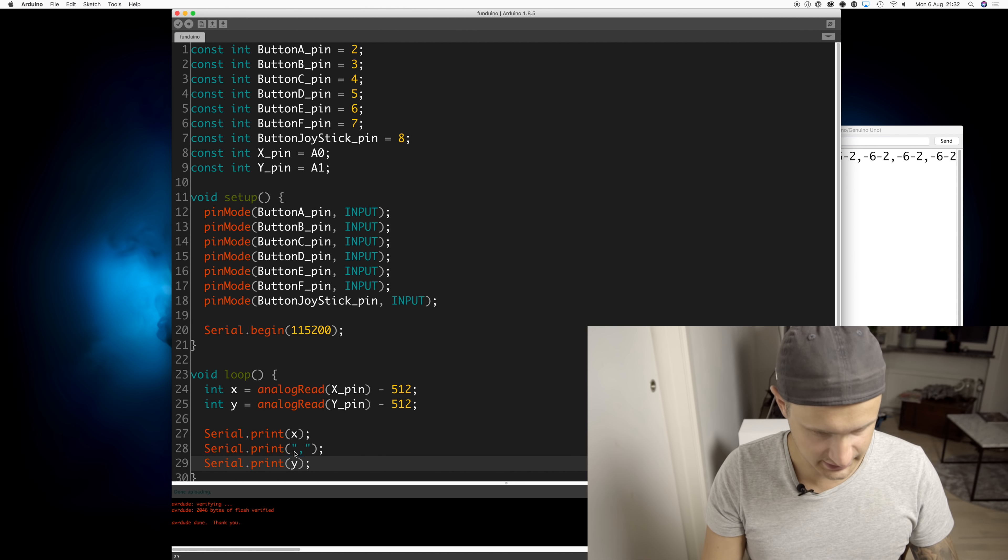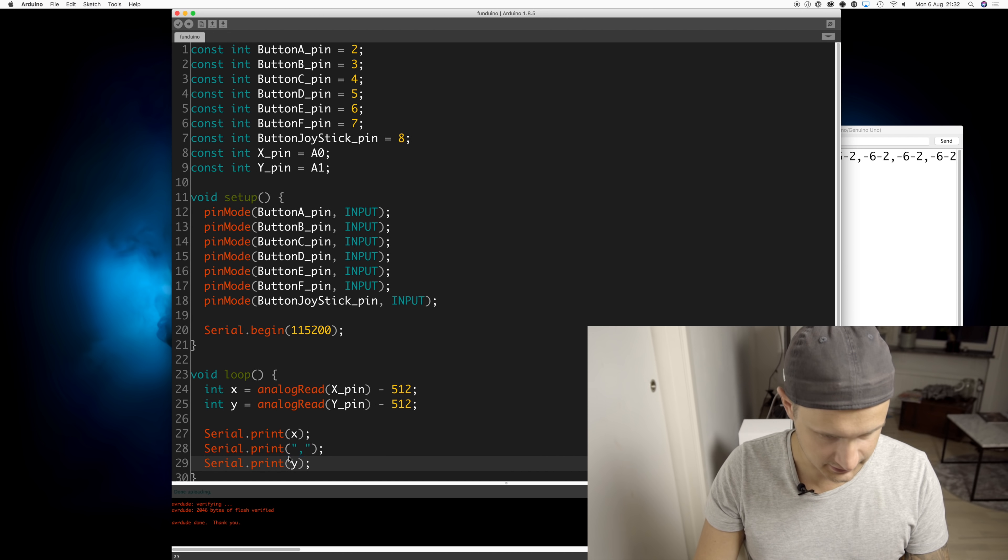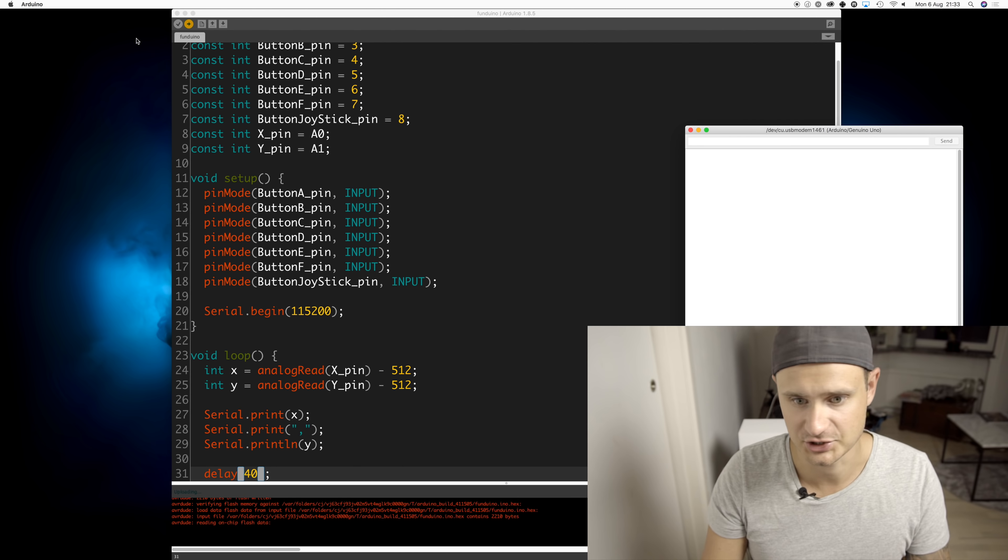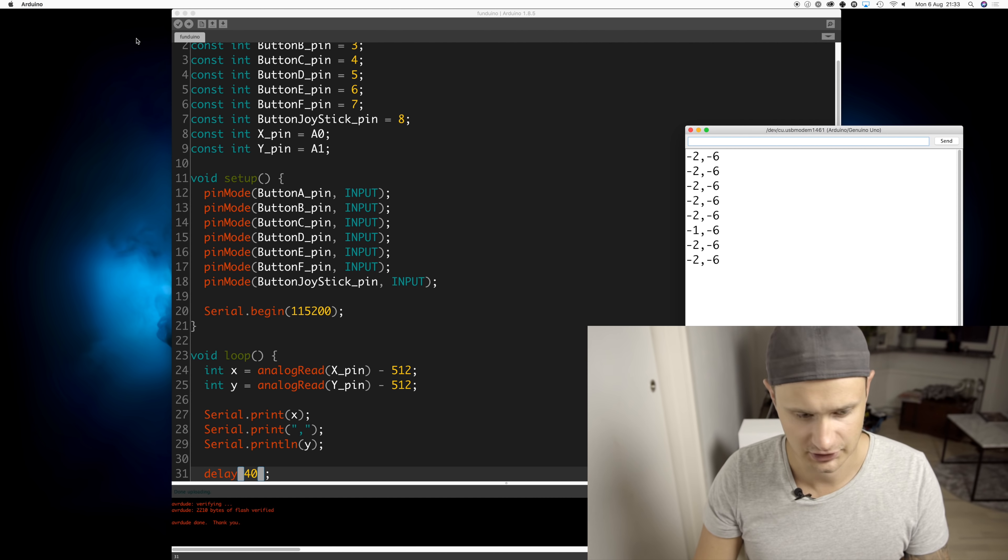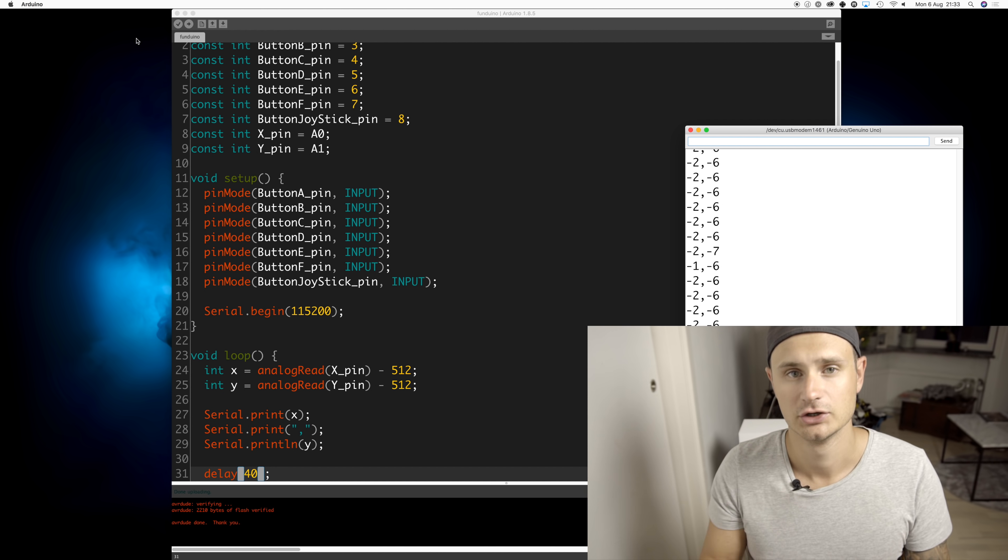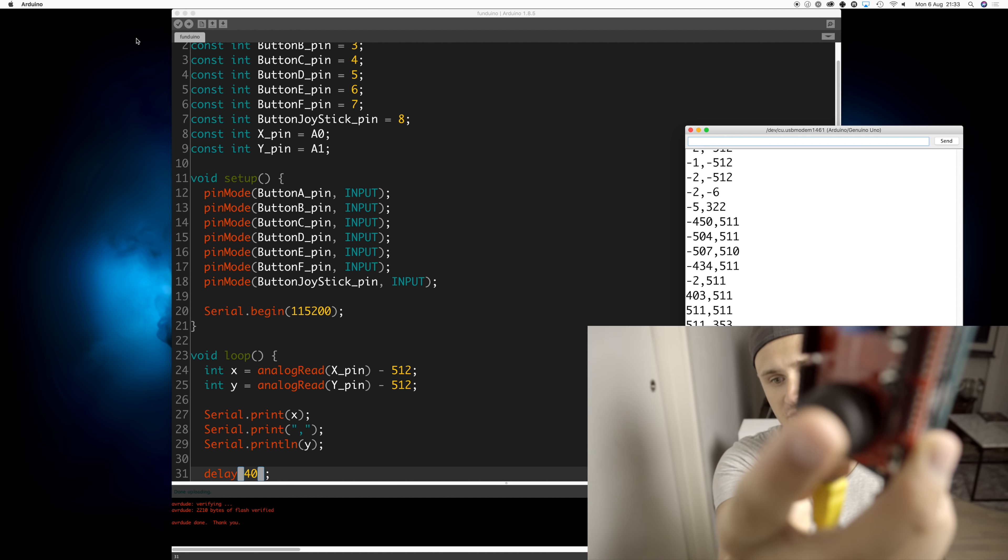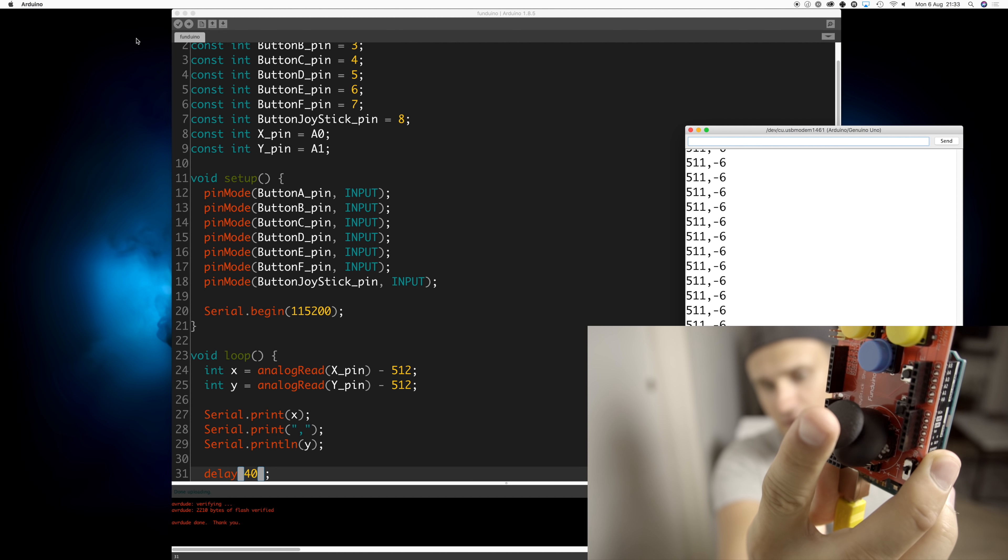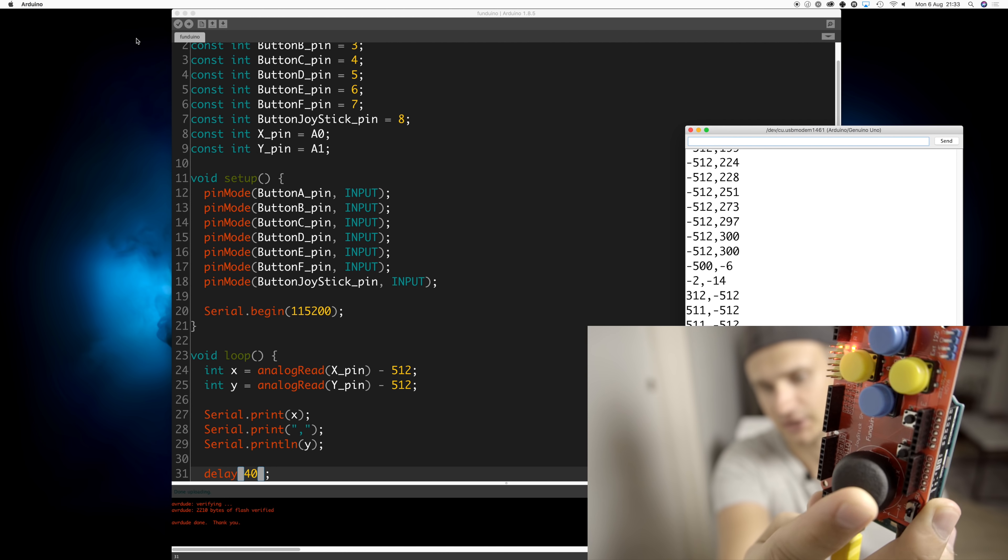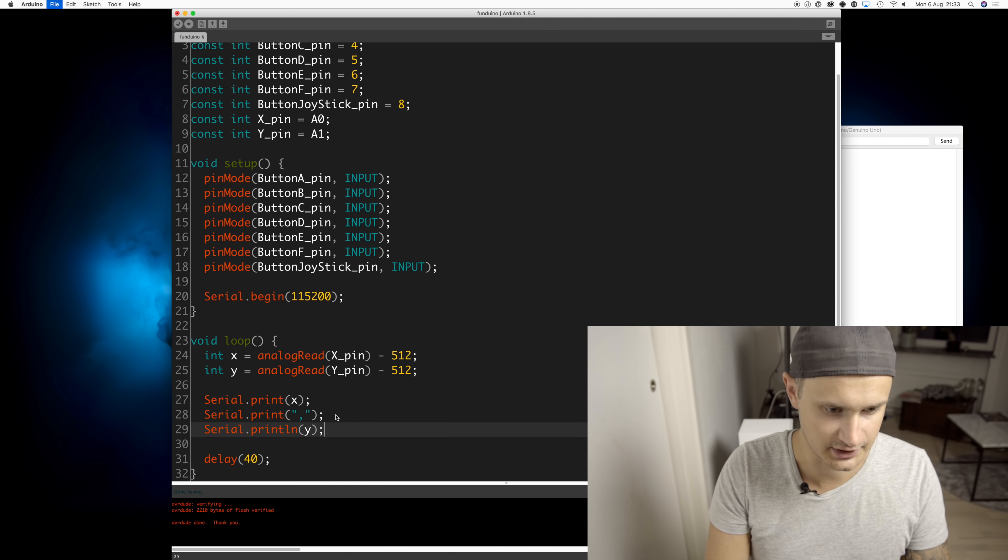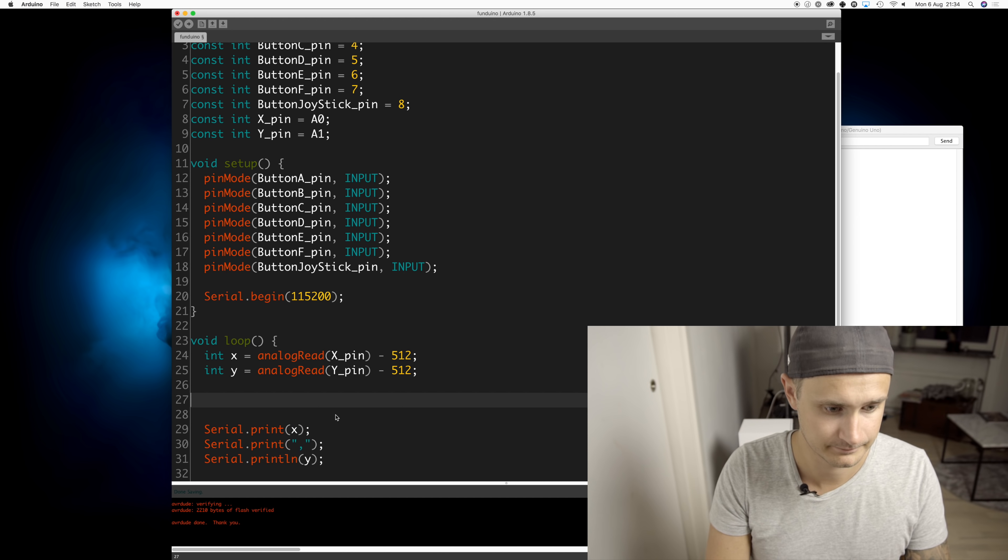Oops, let's add a new line here. We'll run this and open up the serial monitor. Whenever I move the joystick, you can see that the values are changing as well. Let's do the buttons.